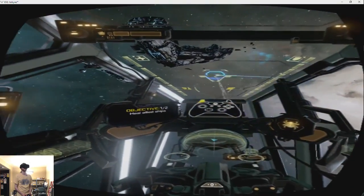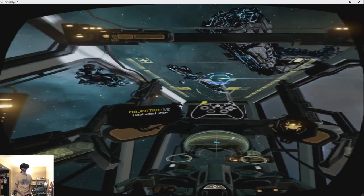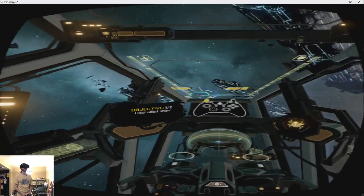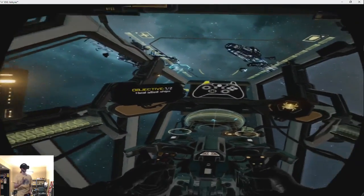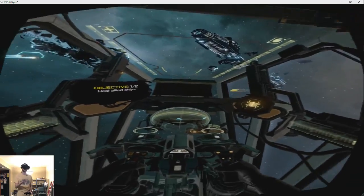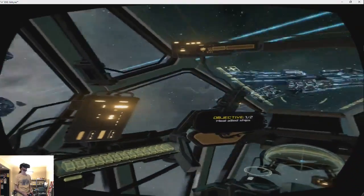Secondary attack to activate the repair beam. Target a friendly ship. See, I can't use the touch controllers, which are the motion controllers, and I think that would make this game really cool.